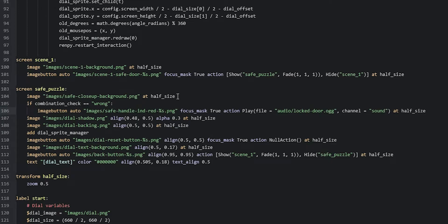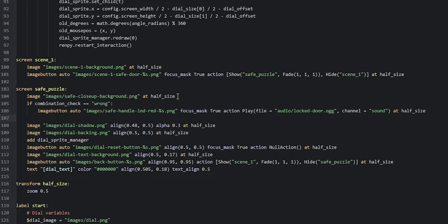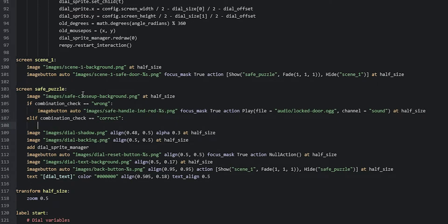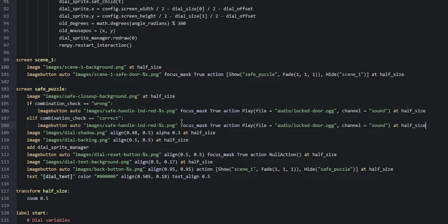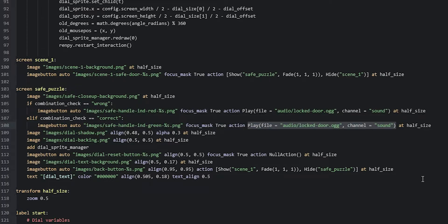Now we'll do the correct variant as well. We create a new line and say elif combination_check is equal to correct, then copy-paste the image button. We change the image path to say green instead of red. For the action of this image button we're going to play a sound file as before, but we're also going to switch to another screen showing the safe being open. So we'll wrap the play action in a list by adding two square brackets around it.